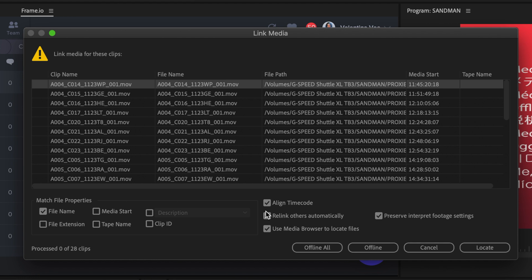To the right, in General Options, check Align Time Code, Relink others automatically and Preserve Interpret Footage Settings. These settings will ensure that any cuts will be preserved correctly after a relink.